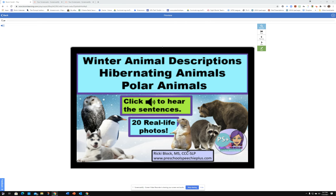Hi, this is Rikki from PreschoolSpeechyPlus.com. This is a really fun winter animal activity with hibernating animals and polar animals, and they are all real-life photos — all 20 of them.